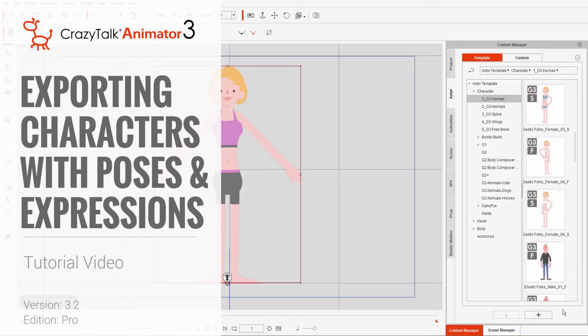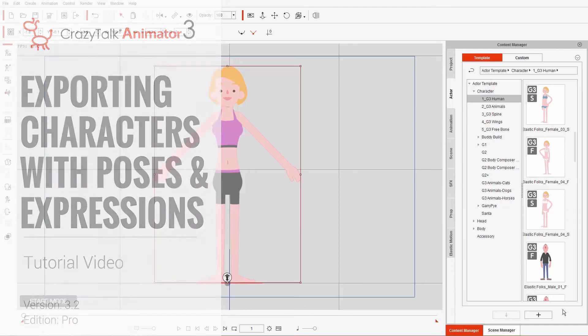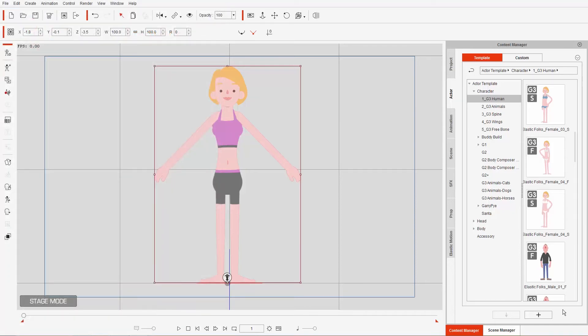Hey guys, in this quick tutorial we're going to talk about exporting characters with gestures and expressions into your Photoshop projects to use in whatever project you will. As a precursor, you need the pipeline version of Crazy Talk Animator to achieve this, so keep that in mind.